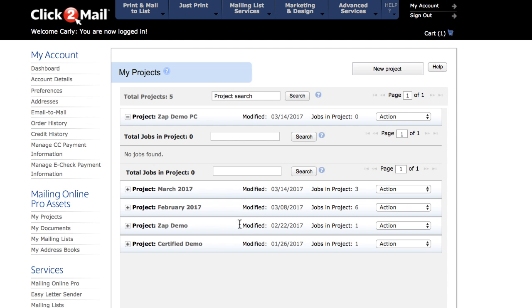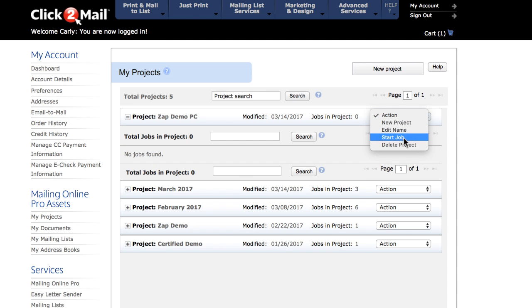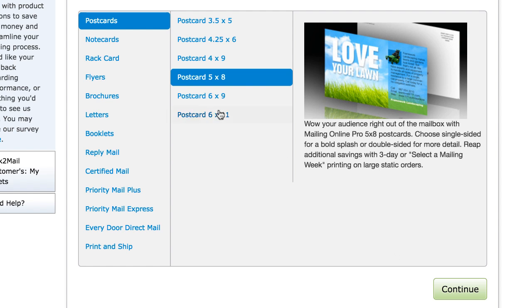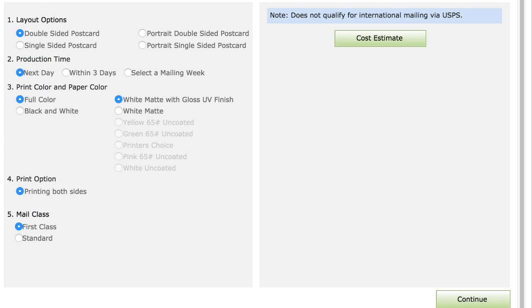I'll start by creating a new project called Zap Demo PC. Then, I'll click Start Job from the Action menu on the right. I'm going to select Postcards and the 5x8 postcard from the Product Type menu, and click Continue.